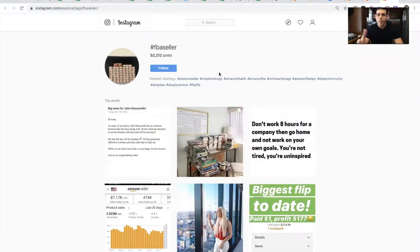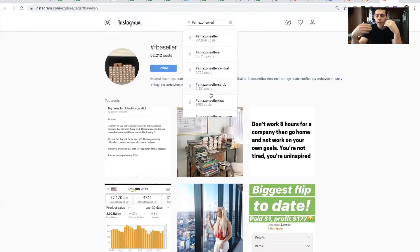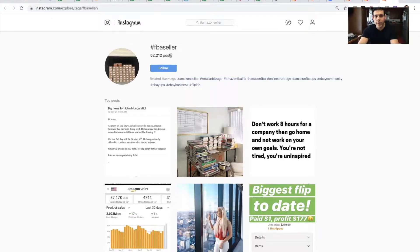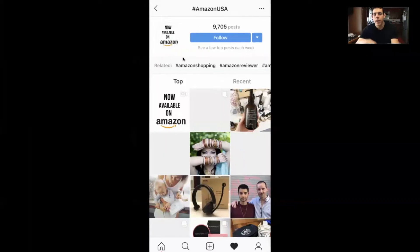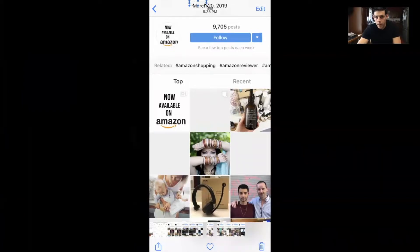So what is a hashtag? Here's an example: FBA seller. It's essentially a word that starts with a pound sign — pound Amazon seller, pound trading stocks, online marketing, shop your way, that kind of thing. What you'll see here is on the FBA seller hashtag there are 52,000 posts, meaning people have posted using this hashtag 52,000 times. Amazon USA, back on March 20th, was at 9,705 posts. So there's all different levels.